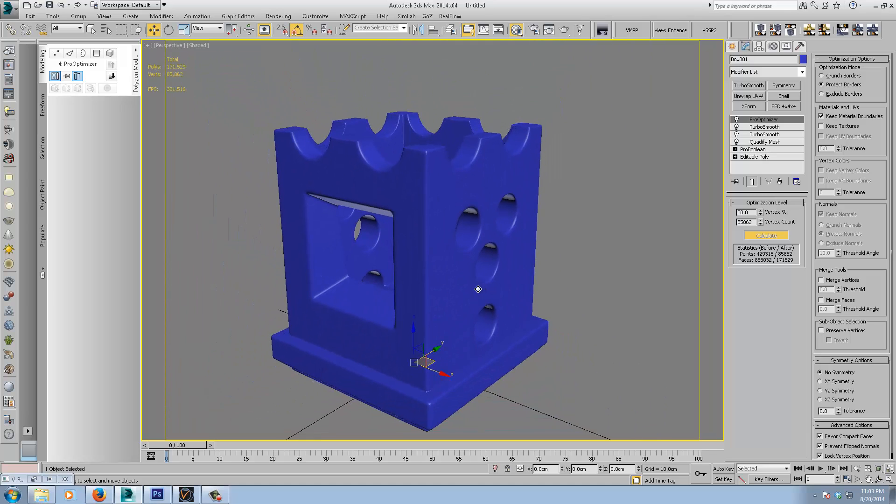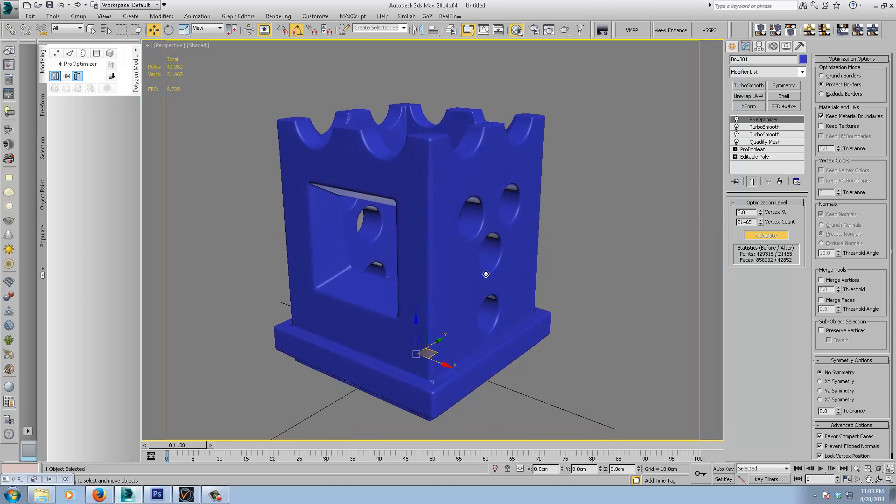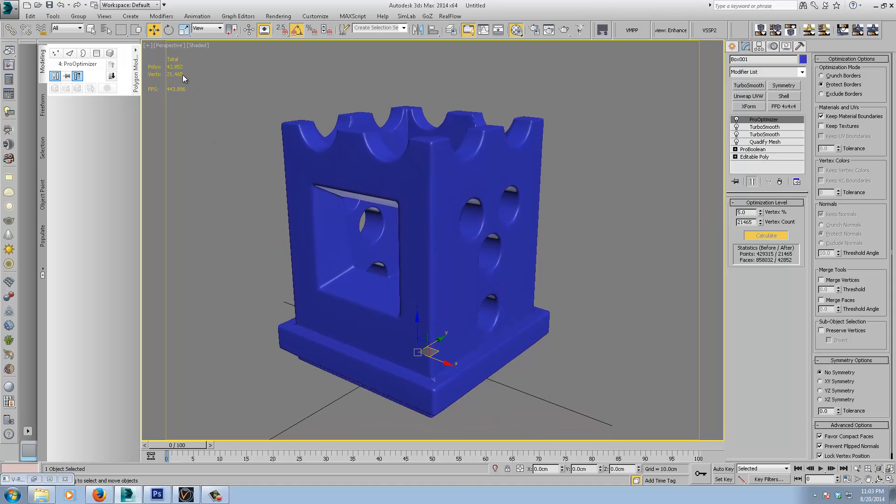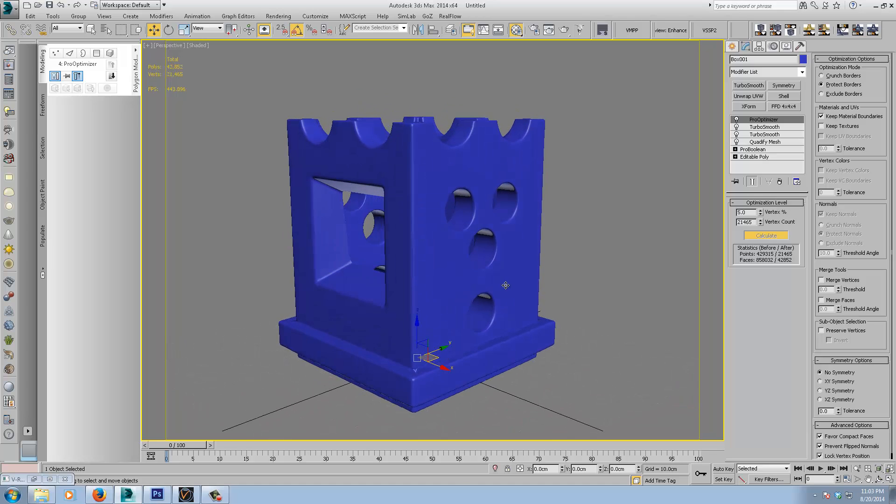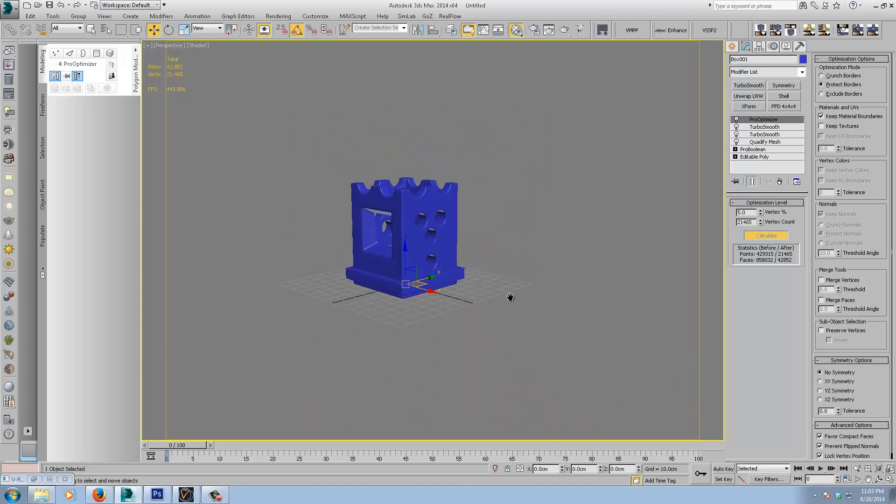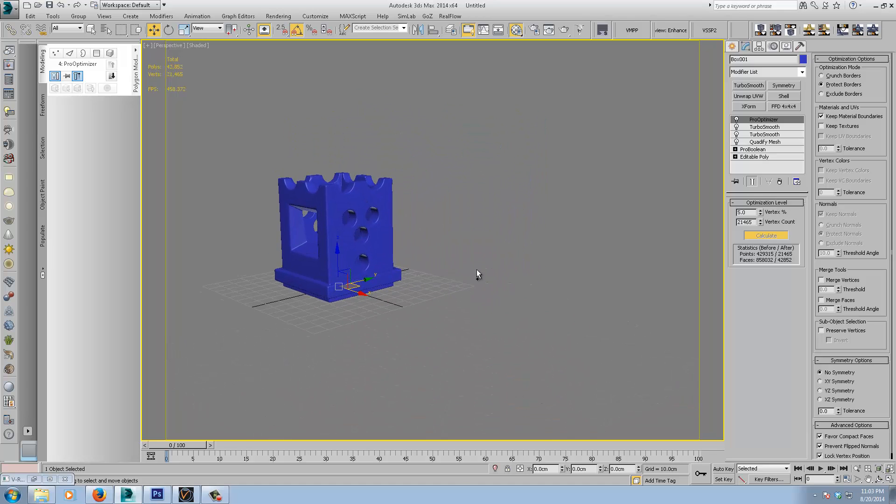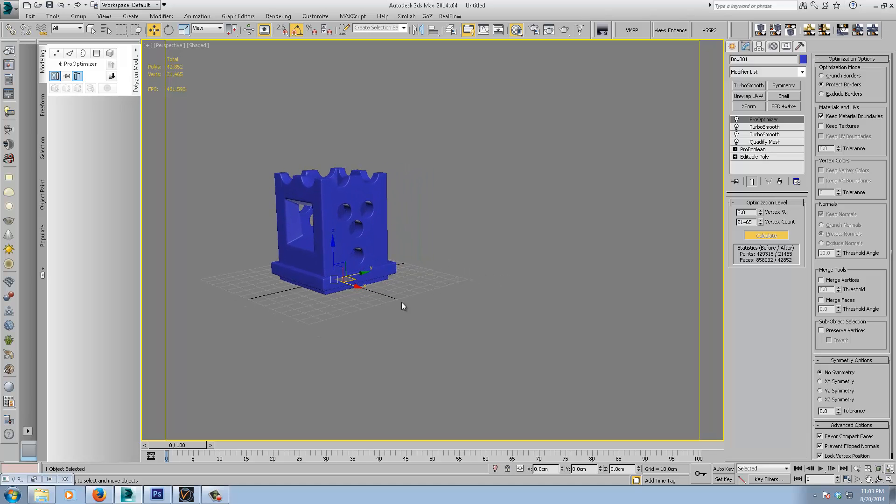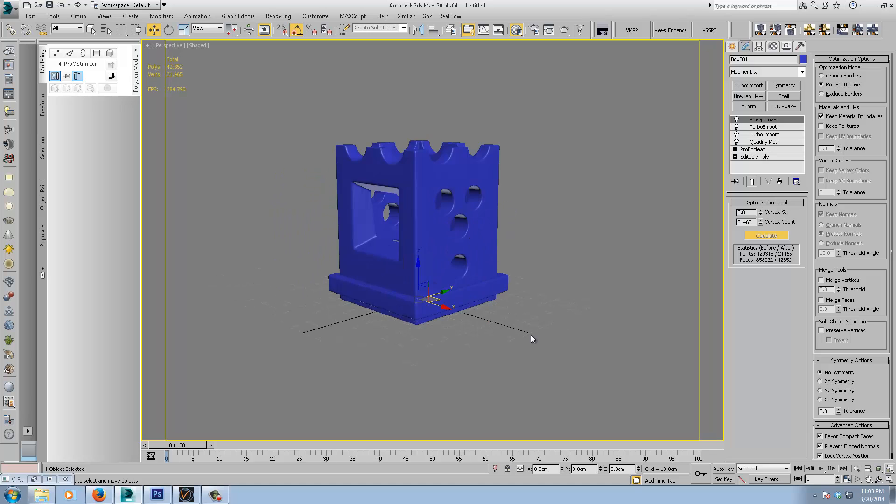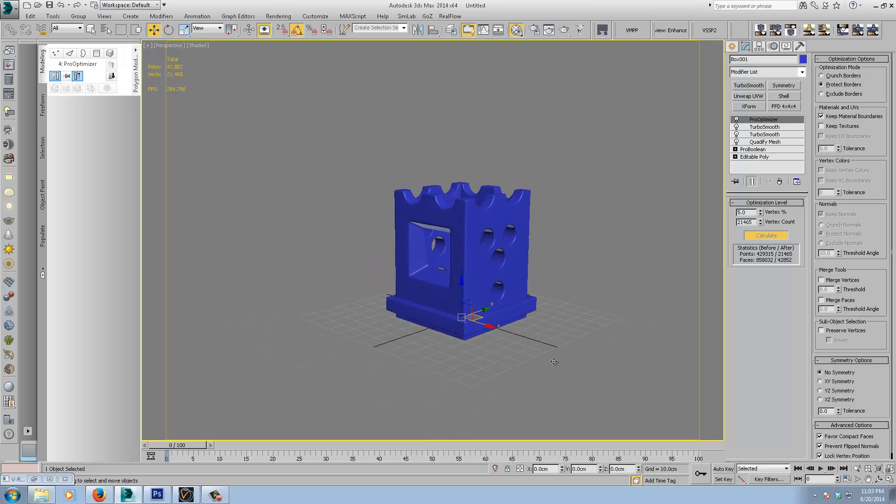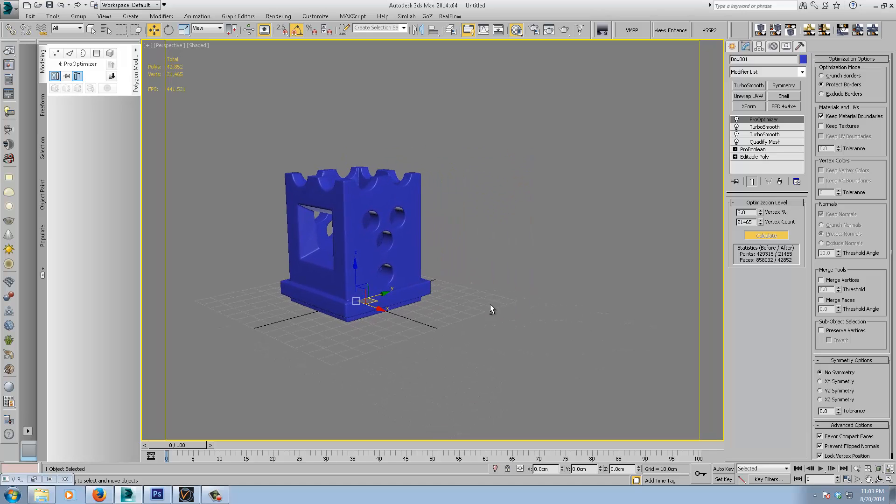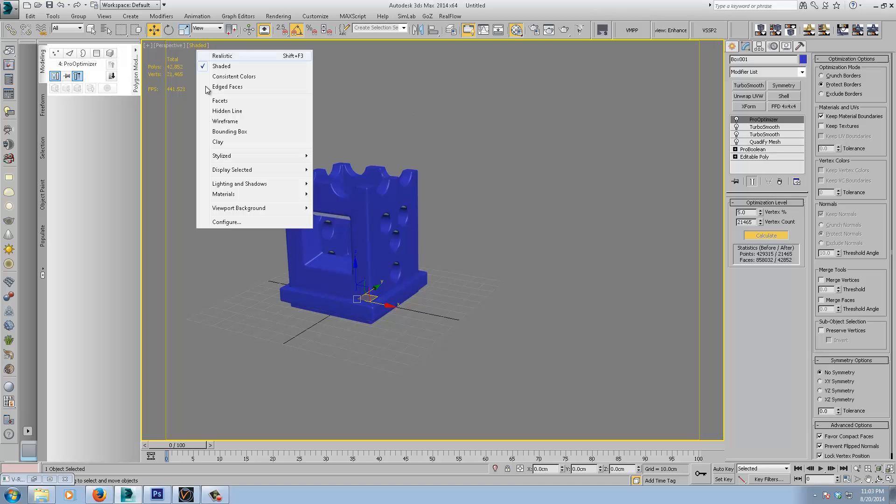And I'll just Ctrl-Z, Ctrl-Y. You can see very little difference noticeable. Drop it down again, even, down to 5%, so we're down to 40,000. And you can see, even for a mid-distance object, you wouldn't even notice the difference. So that's pretty much the basics of it.